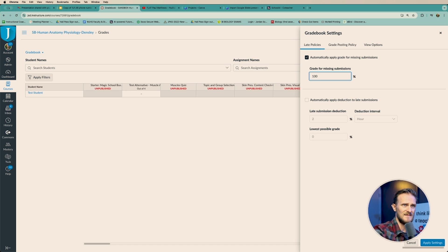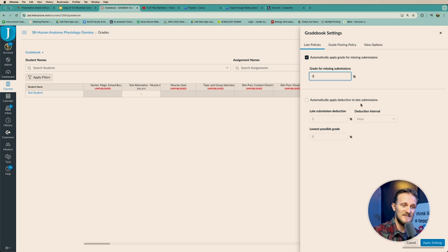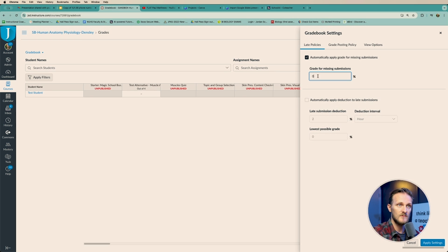The default sets it as 100%, meaning it'll give kids full points if they don't turn it in, which seems weird to me. So I just turn it to zero, so that as soon as the due date hits, it will automatically input zero percent of that grade to each of the students that didn't turn it in. Boom — zero.